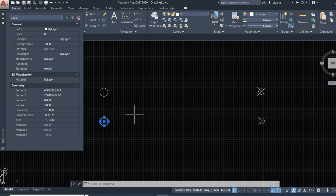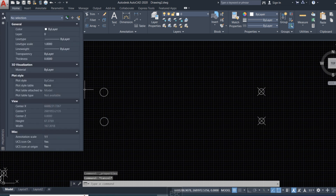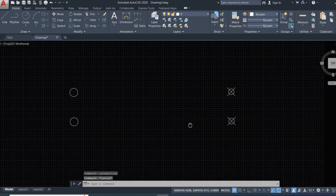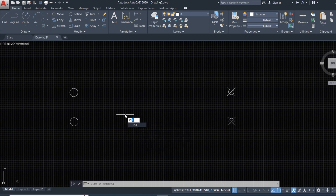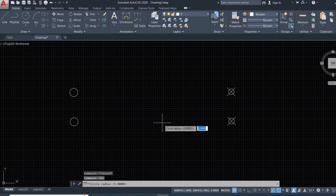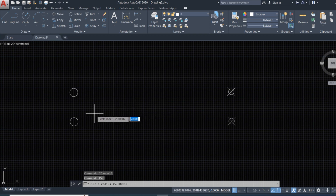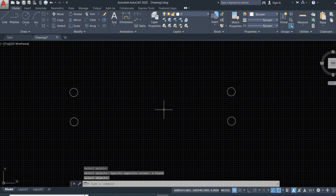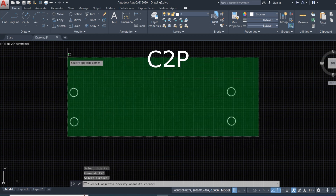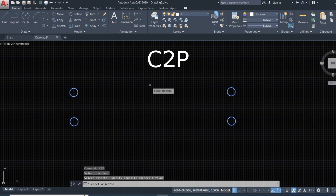Now we convert this circle back to a point. Type 'c to p' and press Enter, then select the circle and press Enter. This circle is now converted back to a point.